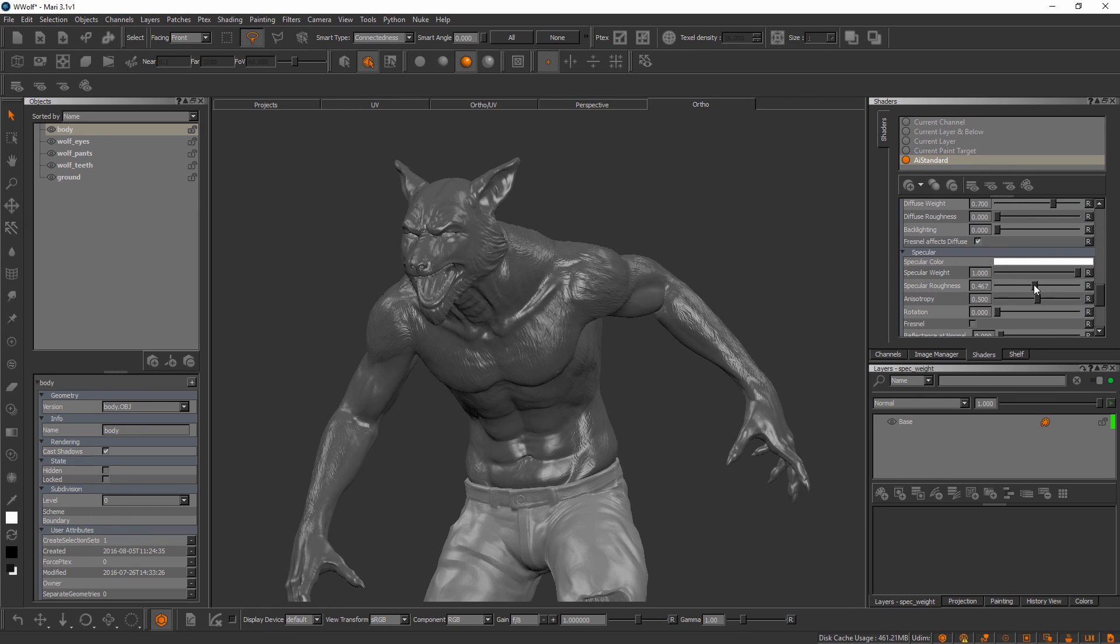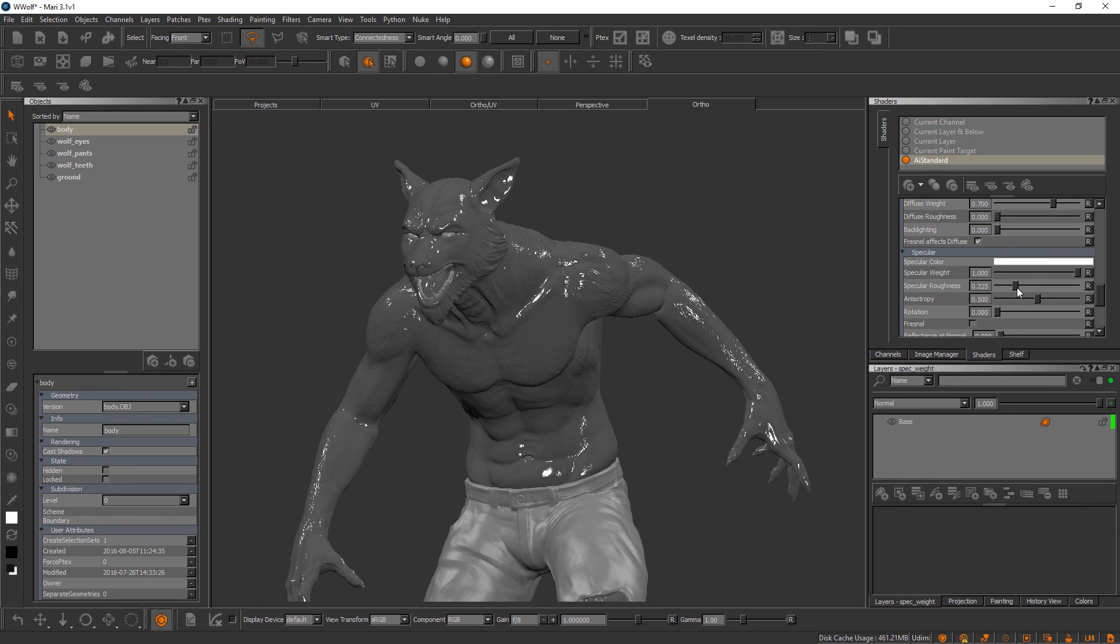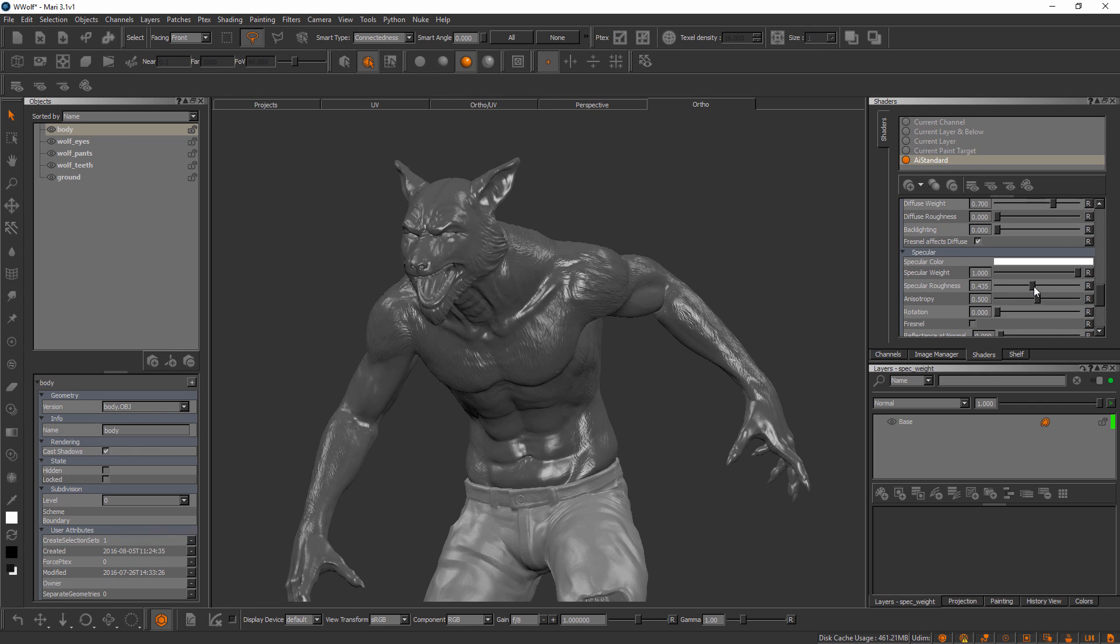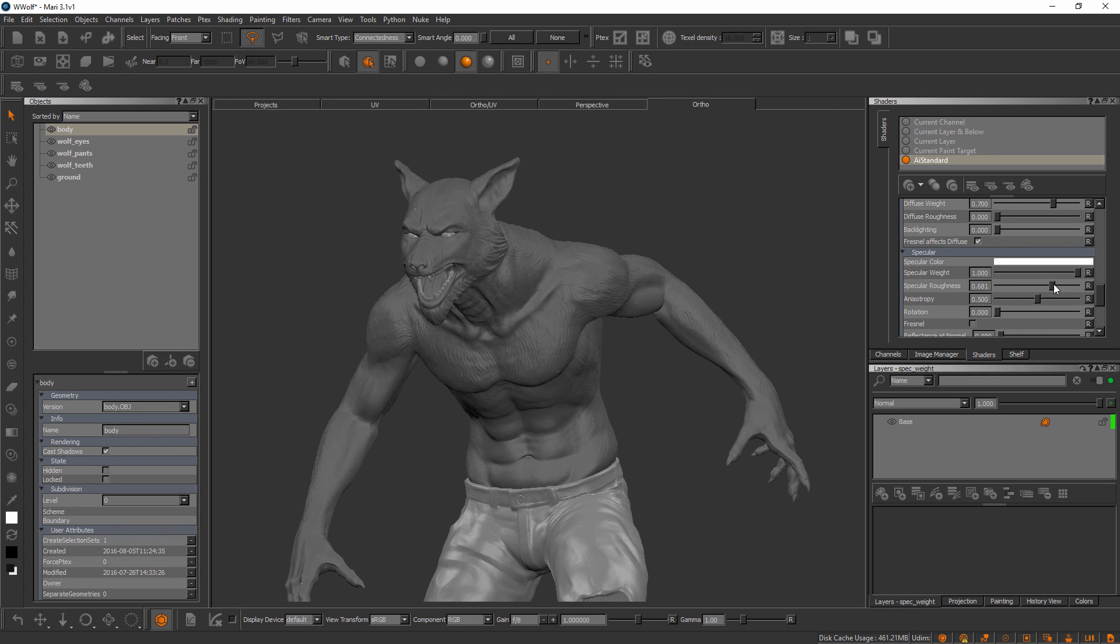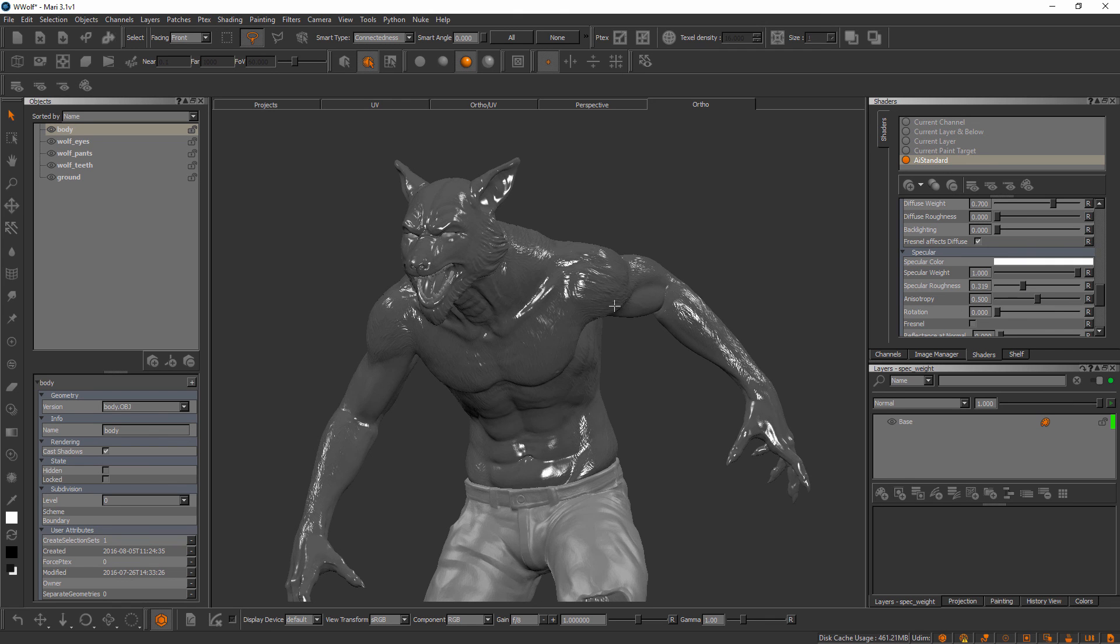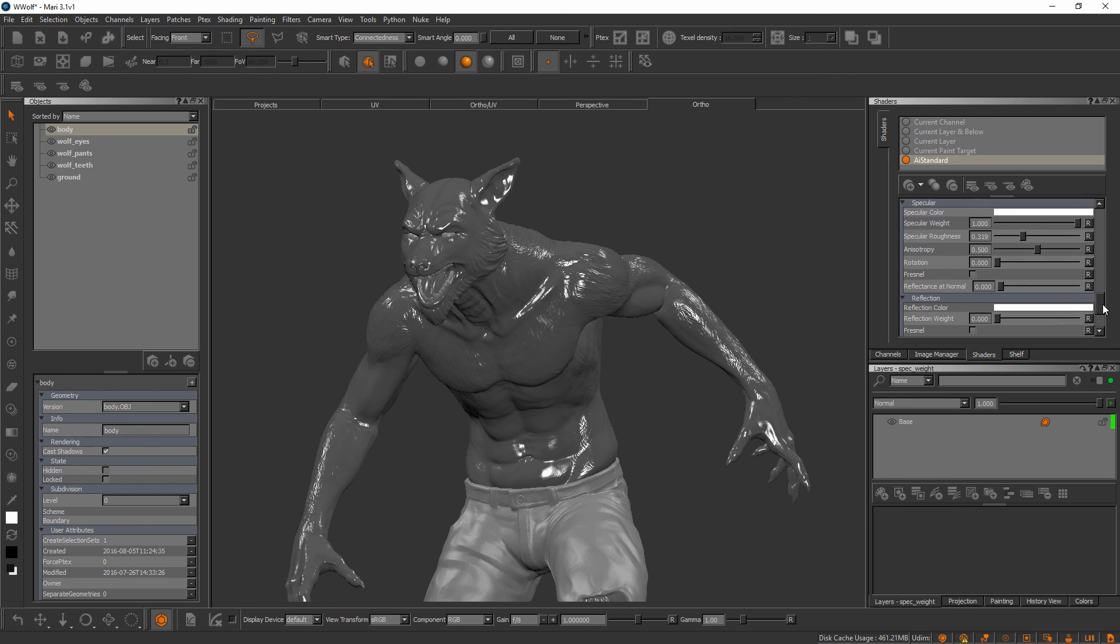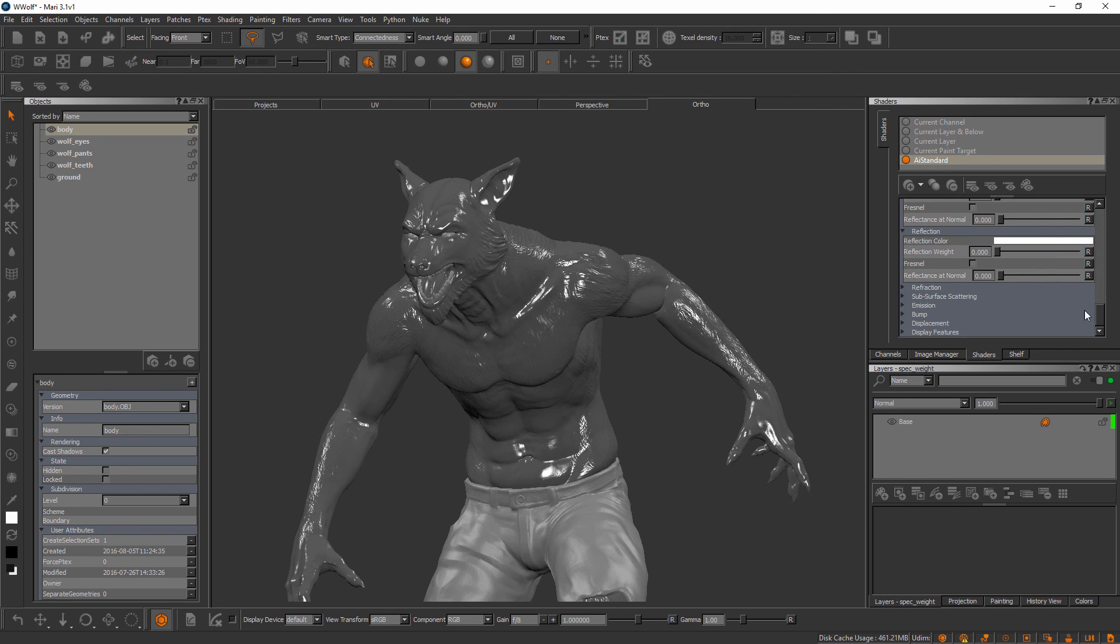We also have a specular roughness here and this is likely something you'll want to use a channel to drive. But you can see here inside the shader we can actually control that just with this slider. So if we want more of a diffuse specular highlight, or if we wanted more of a sharp glossy look, we could start to drag that down. Or again we could connect a channel to drive this attribute. We have a number of different attributes that are available to us and these will all change based on the shader that you choose to use inside your Mari project.